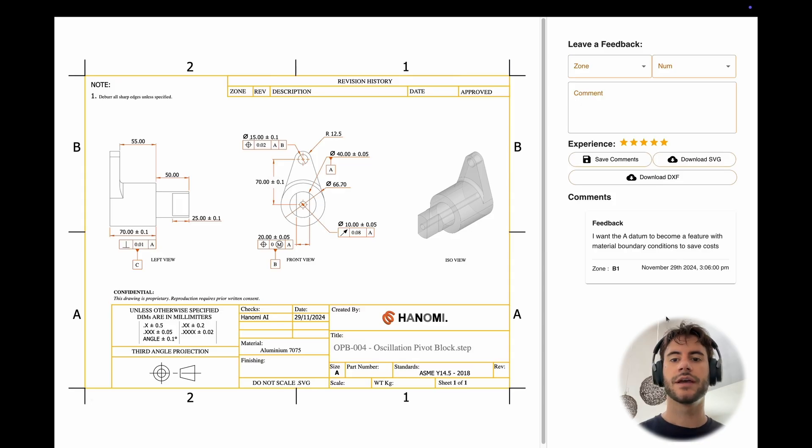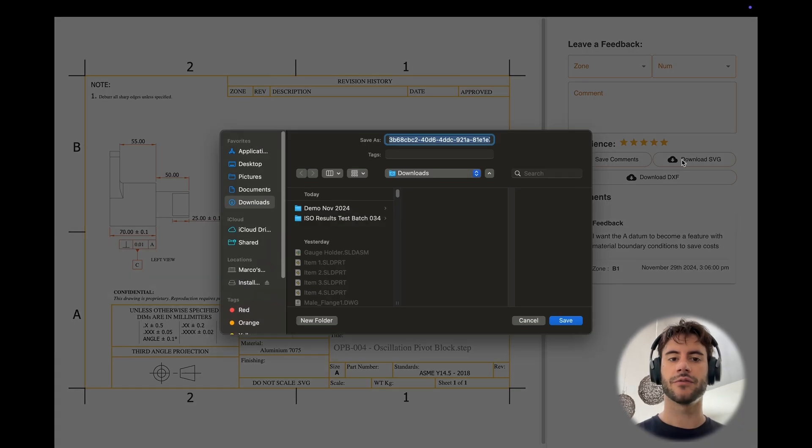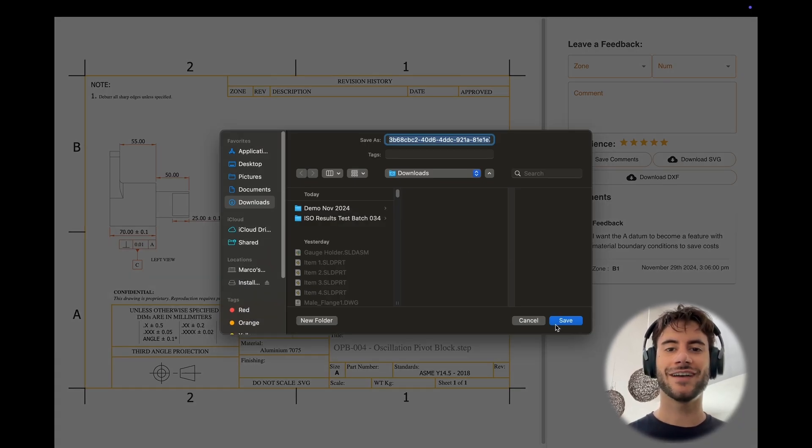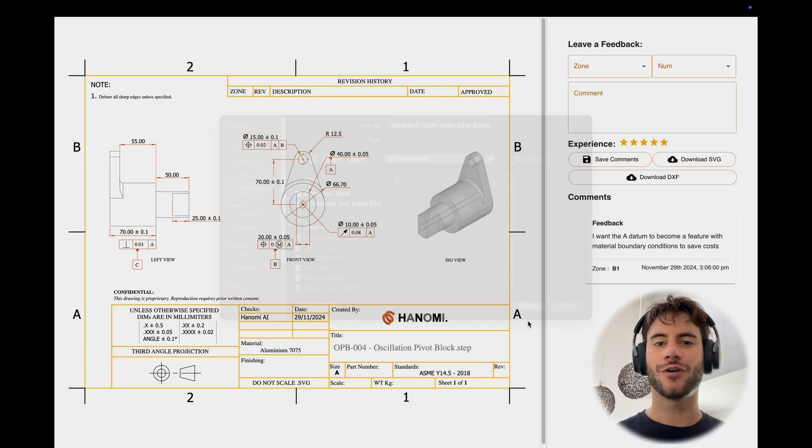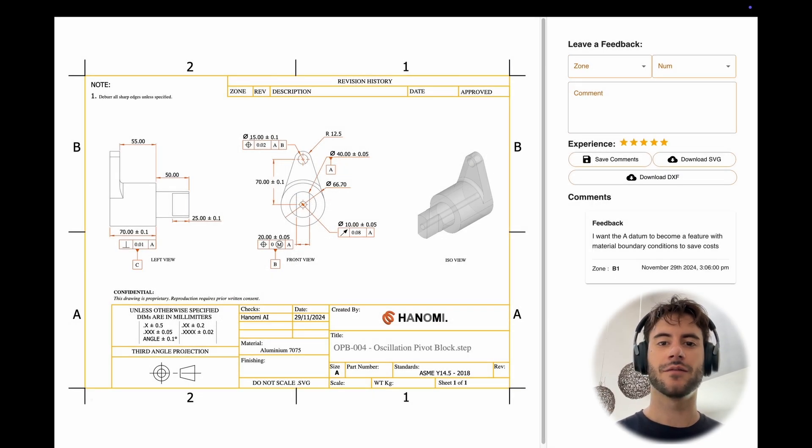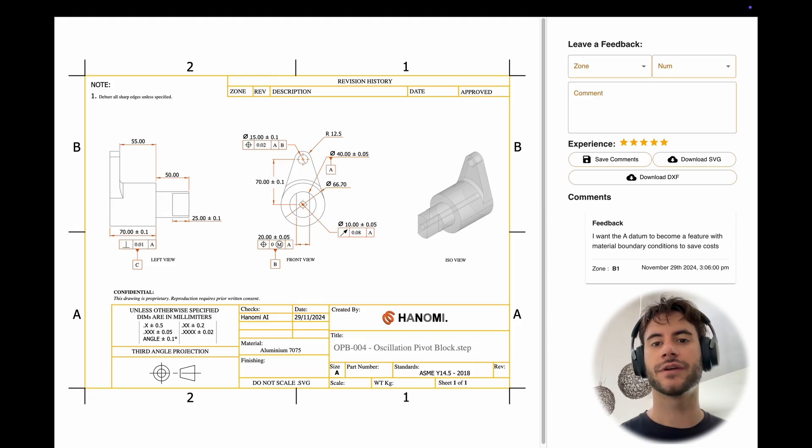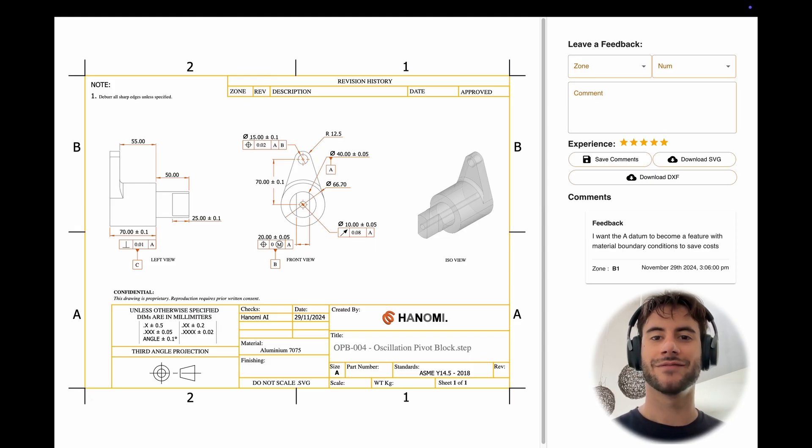At the end, you can download it in the file format that you prefer. If you're interested, drop us a message at marco or team at anomi.ai and we'll be happy to give you a demo. Have a great day.